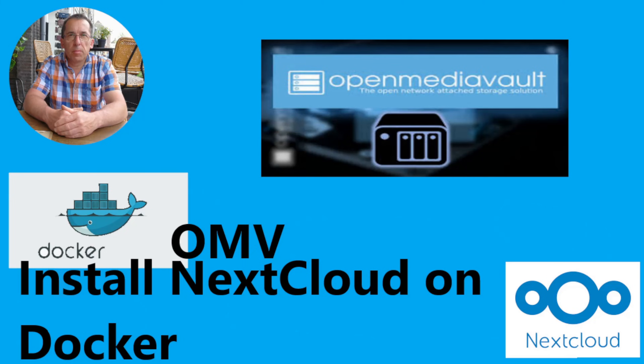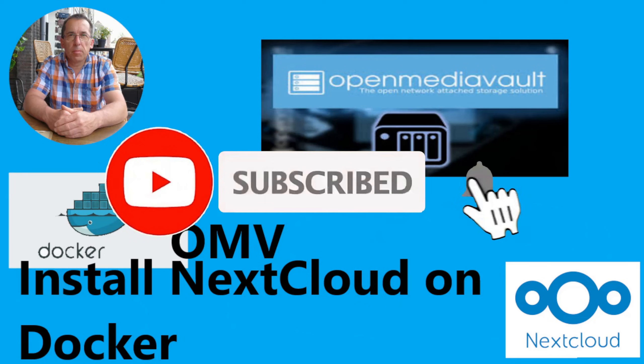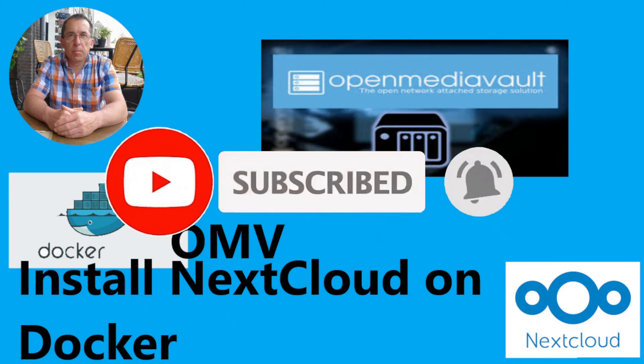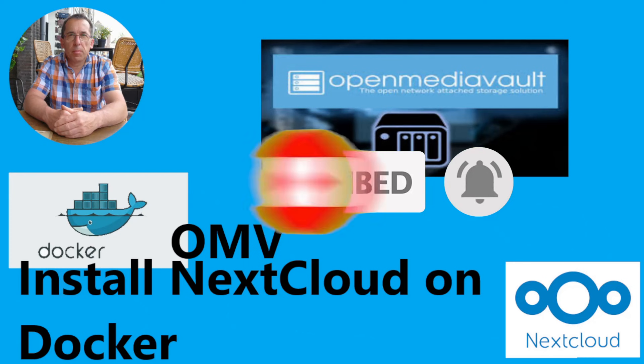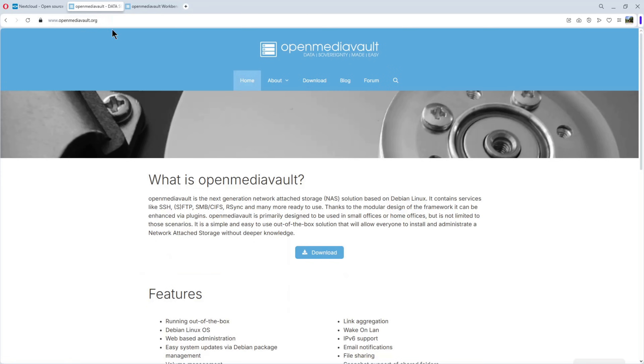Welcome to my home lab. In this new video we are going to extend OpenMediaVault with Nextcloud. We are going to install Nextcloud on a Docker container. Today we install Nextcloud on our OpenMediaVault computer.